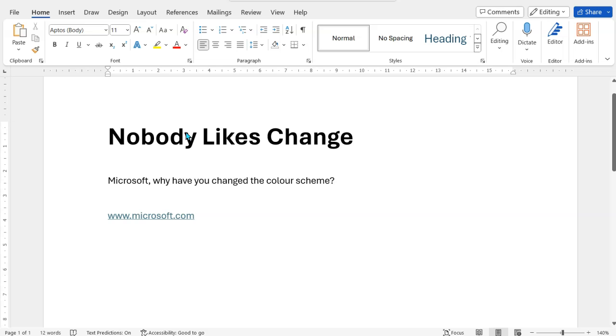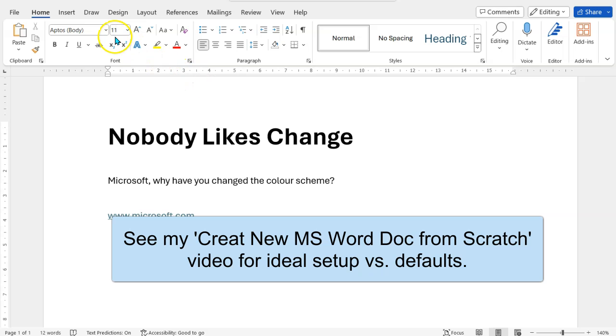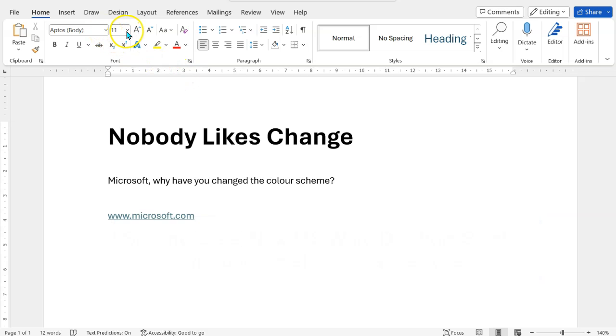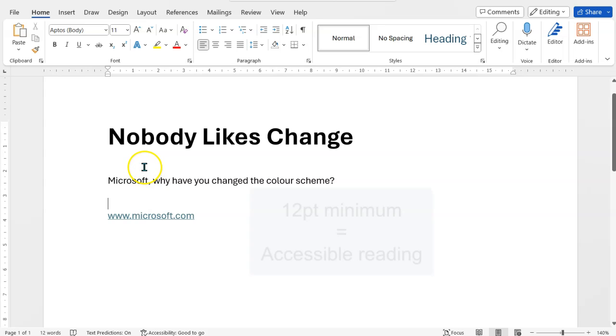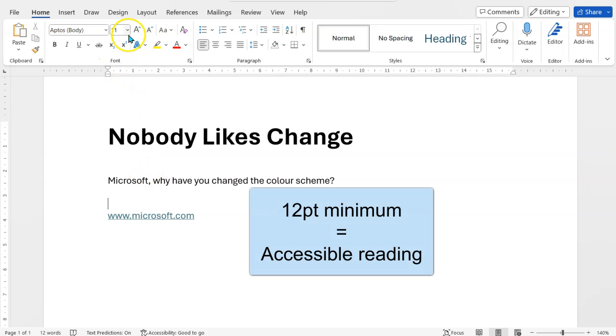default setting on a document as of early 2024. So instead of the horrible Calibri Body 11 point, non-accessible, they've now got Aptos Body. Maybe it's not so horrible, but again it's still 11 point. I like